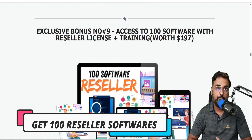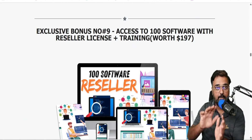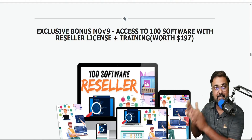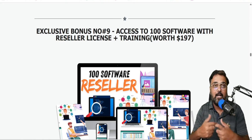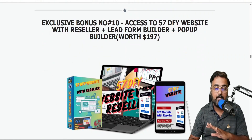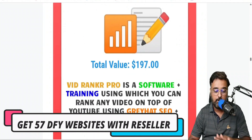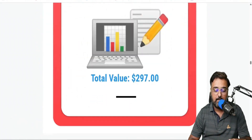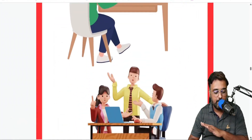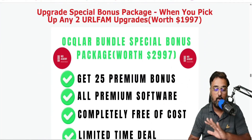My bonuses don't stop there. I've given you 100 softwares with reseller rights. Remember with URL Fam you can deliver software downloads — digital downloadable products — so you can sell them and make direct money out of URL Fam. There are also 57 done-for-you websites on local hot niches that you can sell for top dollars, plus plenty of other bonus software packages.